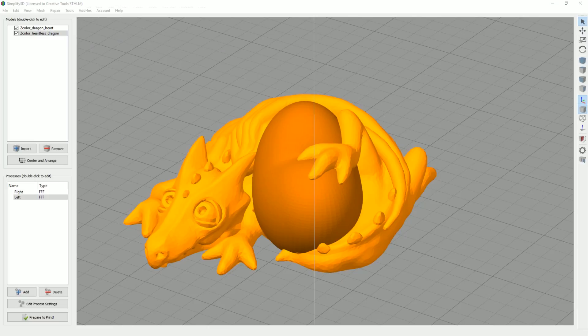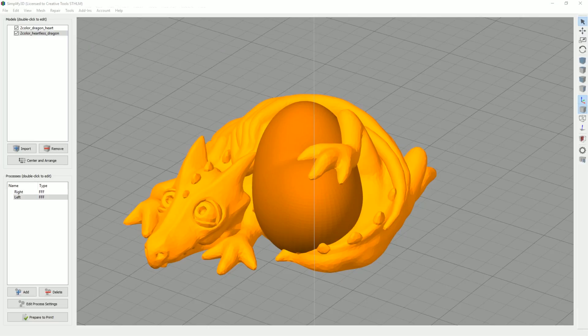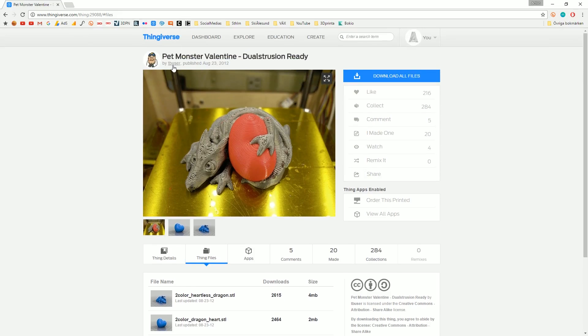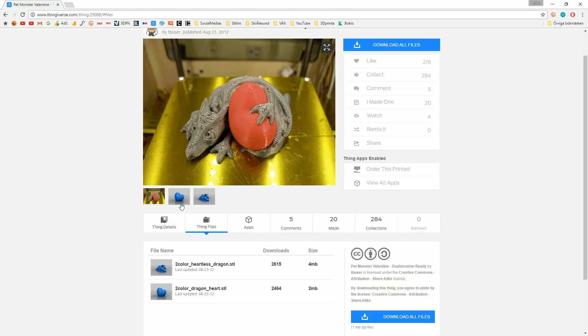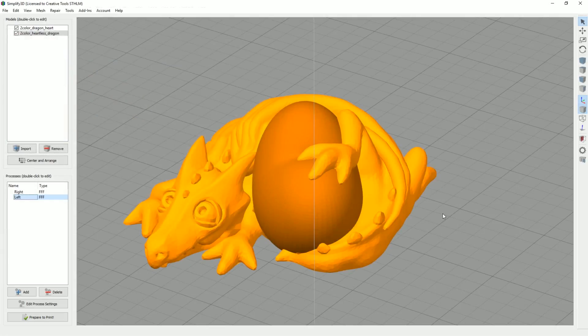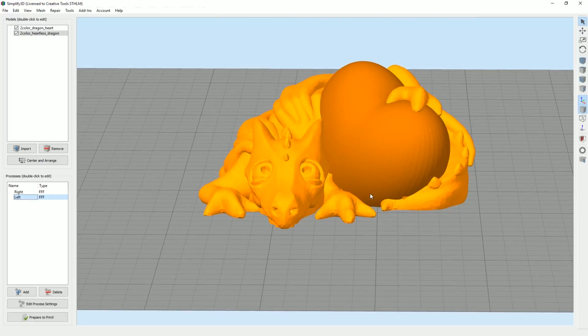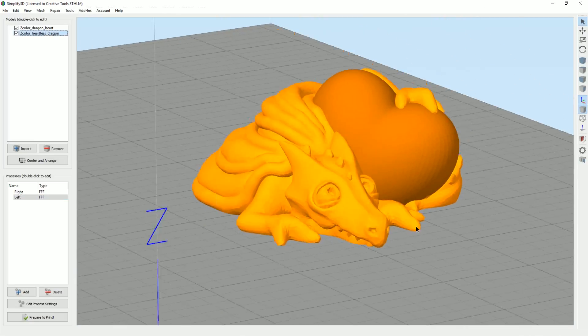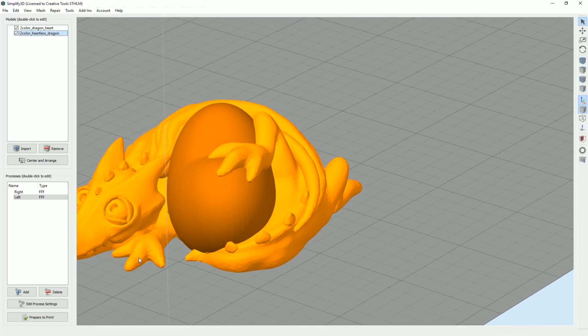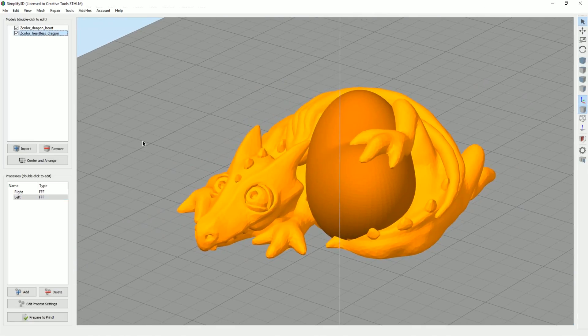Okay, so I've just downloaded this dragon here. It's this model here by TeeBuser. I think that looks really cool. I'm going to use that. I can see the heart there and we're going to print it.